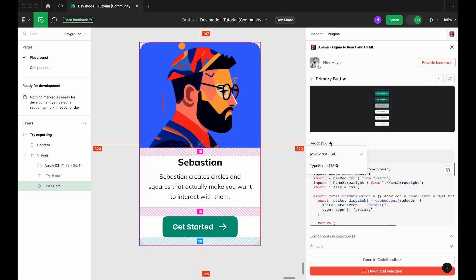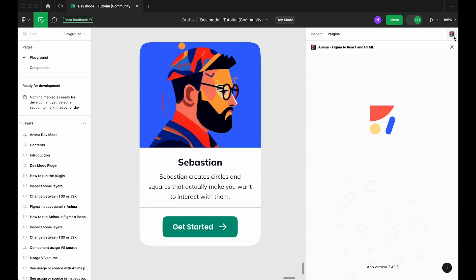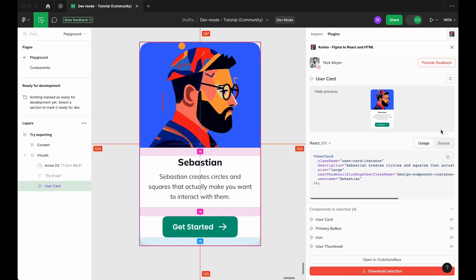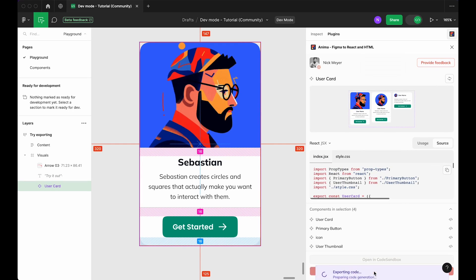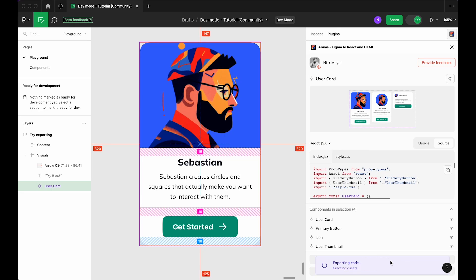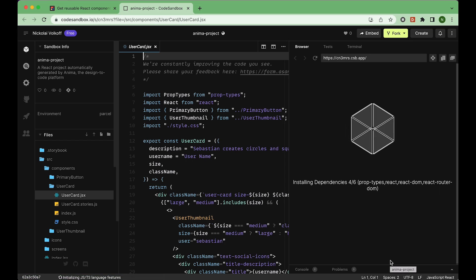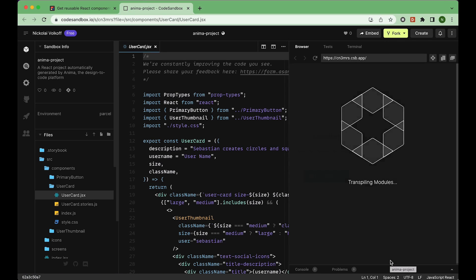Anima's CodeGen AI is officially integrated into Figma's new dev mode panel, allowing you to generate, inspect, copy, download, and open your code in CodeSandbox in real time, even with read-only access.